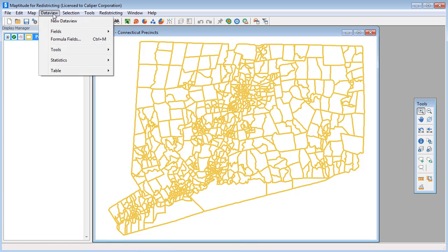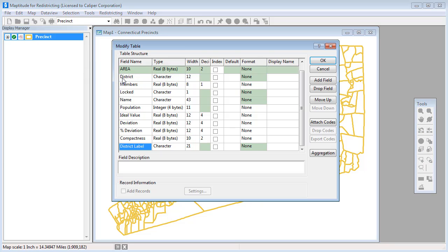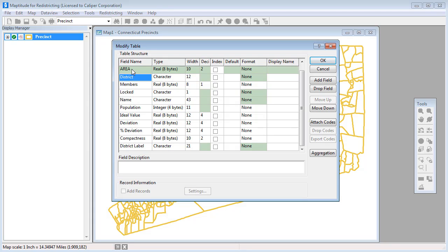Choose data view, table, modify. This dialog box shows all of the data fields associated with the precinct layer. Because the district field actually contains the name of the precincts that I created in the original plan, I'll rename this field precinct and click OK.